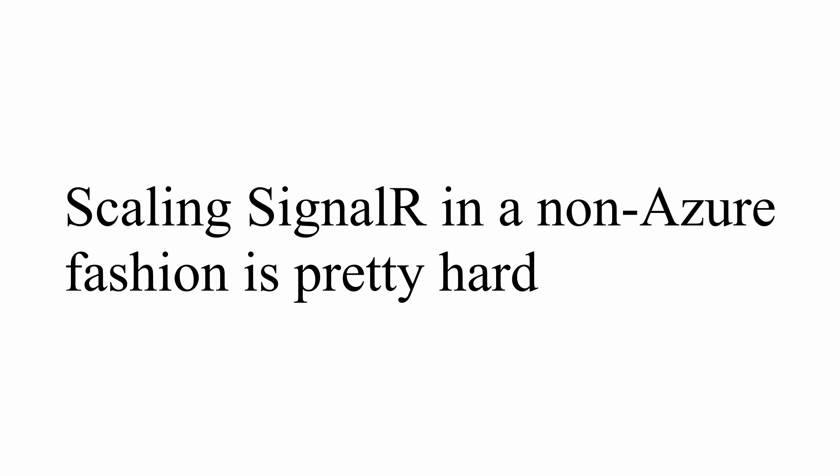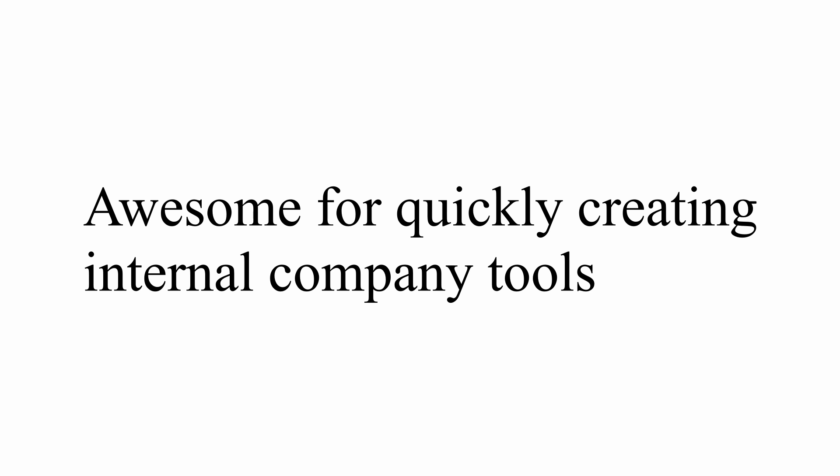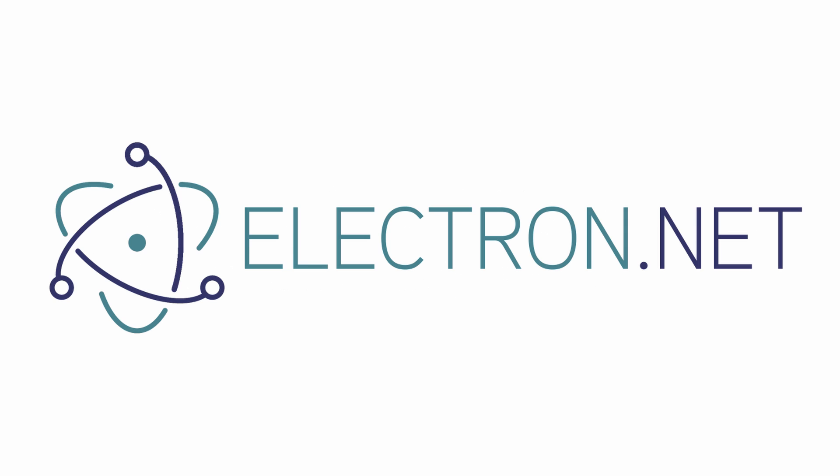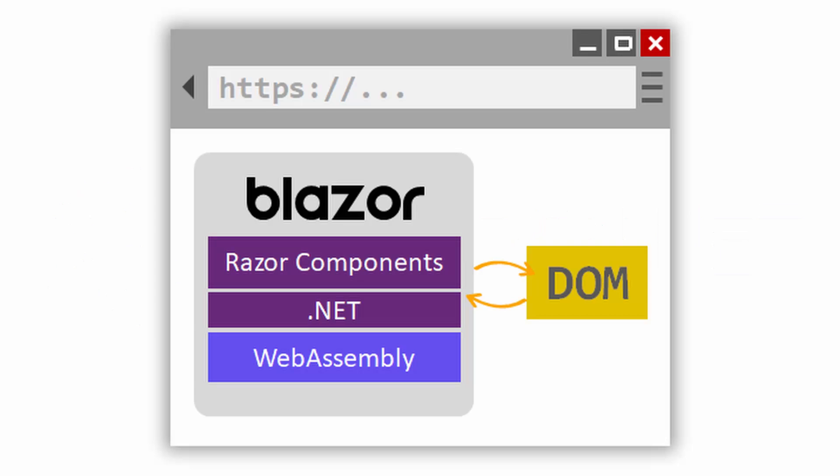The only use that I would make currently of server-side Blazor is to either create company internal websites very quickly and easily because I don't have to worry about scaling them or use Electron with Electron.net to wrap around the server-side Blazor application and create amazing cross-platform desktop apps. Scaling this scenario isn't really the problem because you only have one consumer and the latency concerns go away because the server and the client are in the same network.